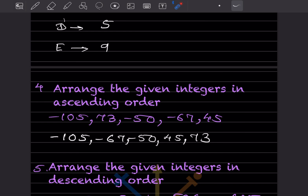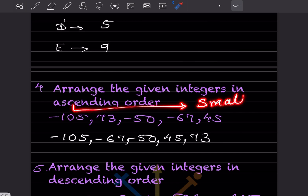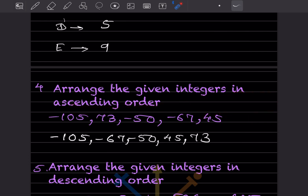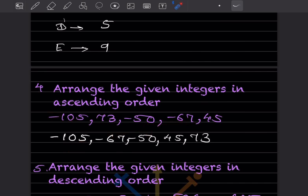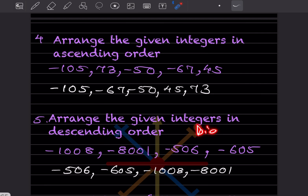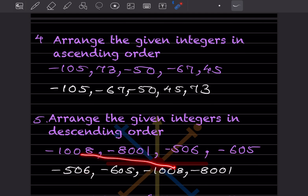Arrange the given integers in ascending order — that means from small to big. Negative numbers are always smaller, and among negatives, the bigger the number, the smaller the value. So the order is: minus 105, minus 67, minus 50, then positive 45, and 70. For descending order — big to small — the sequence becomes: 8001, 1008, 605, 506.